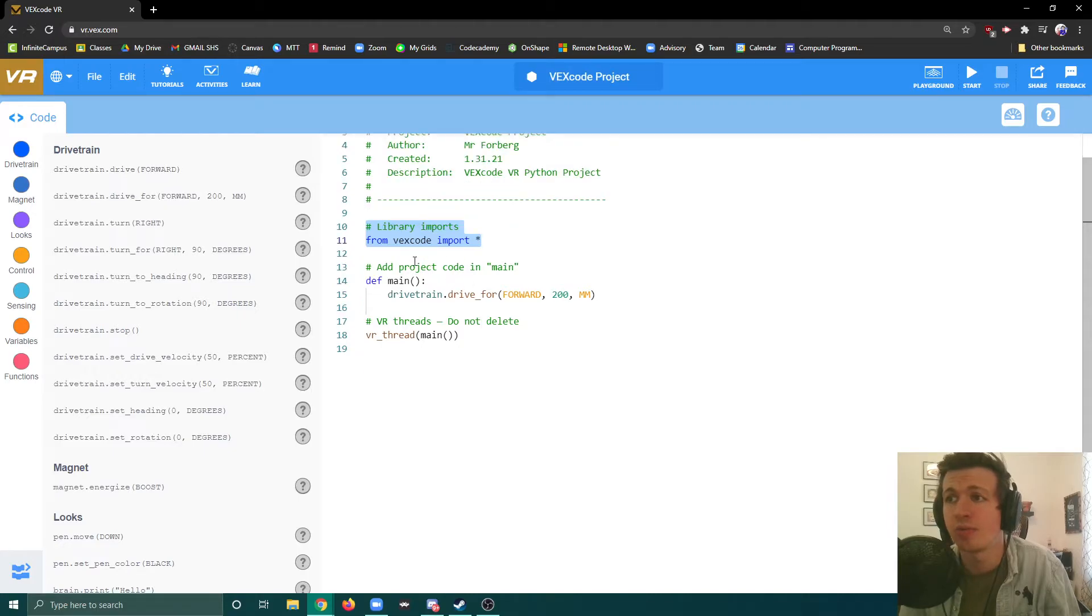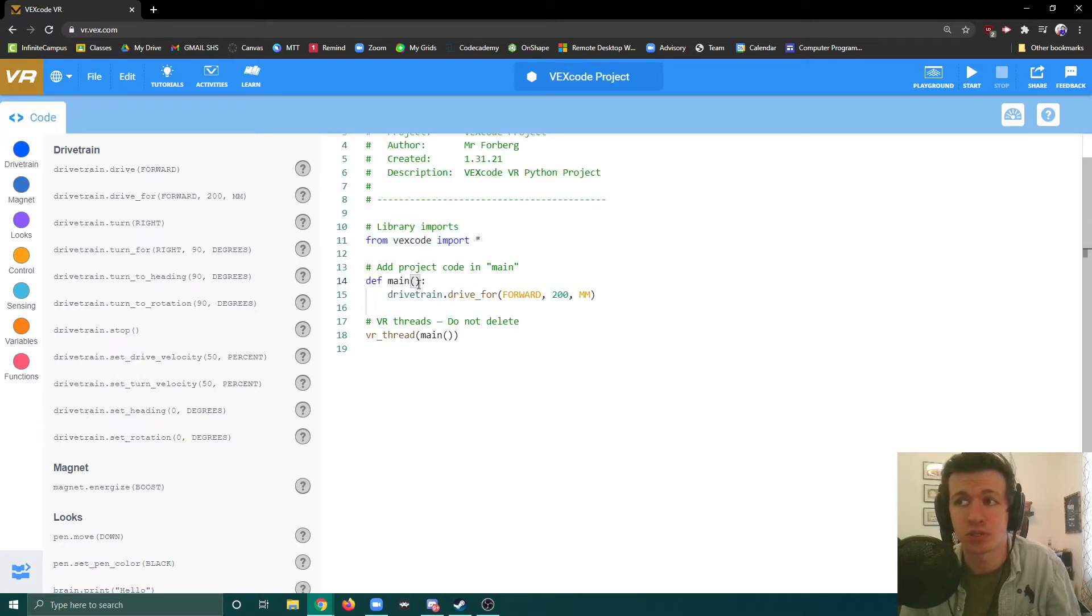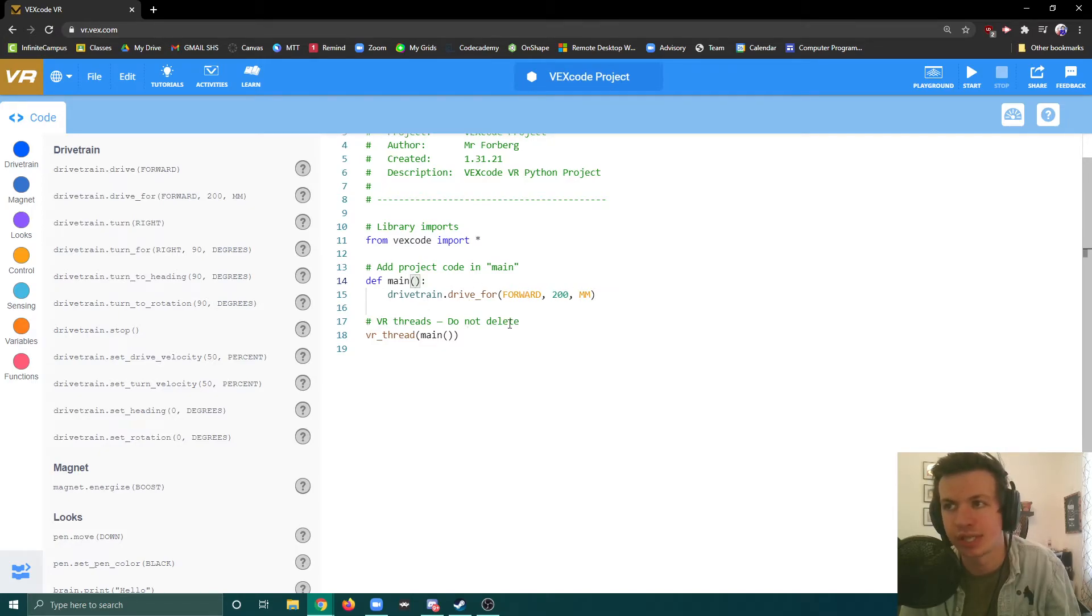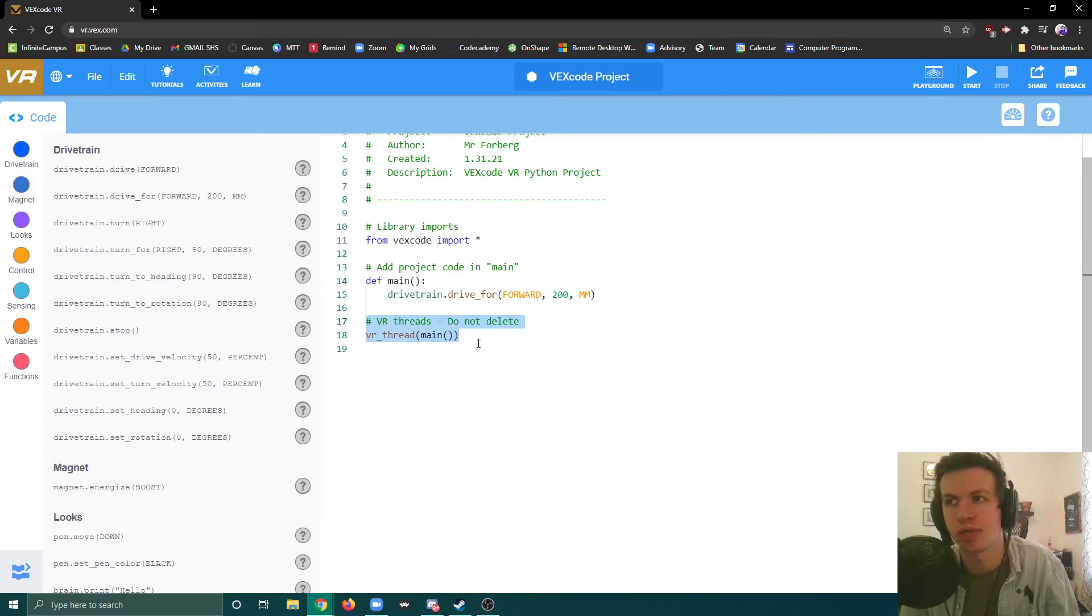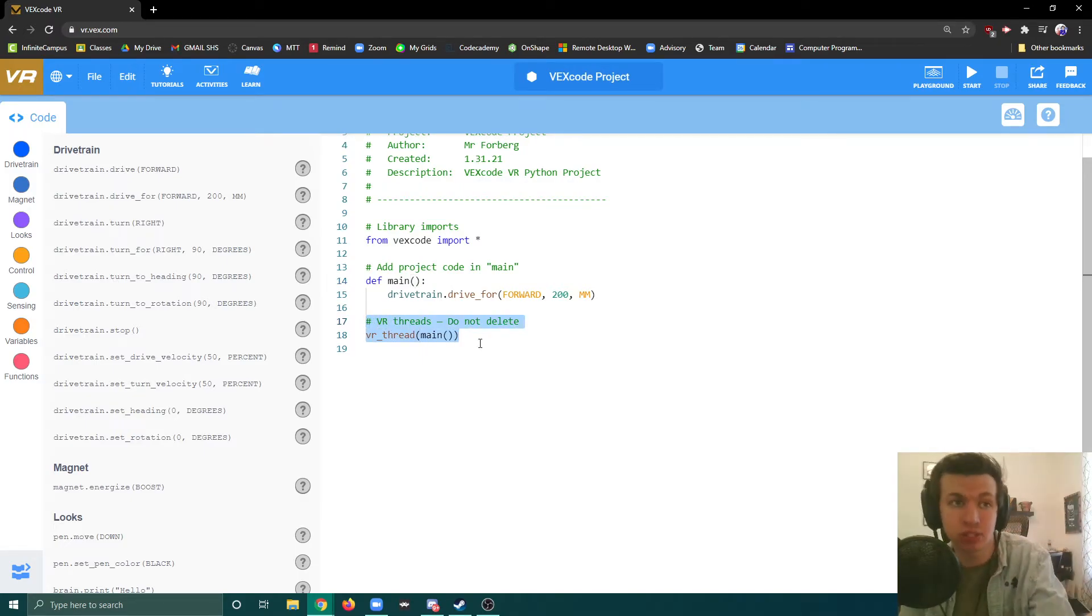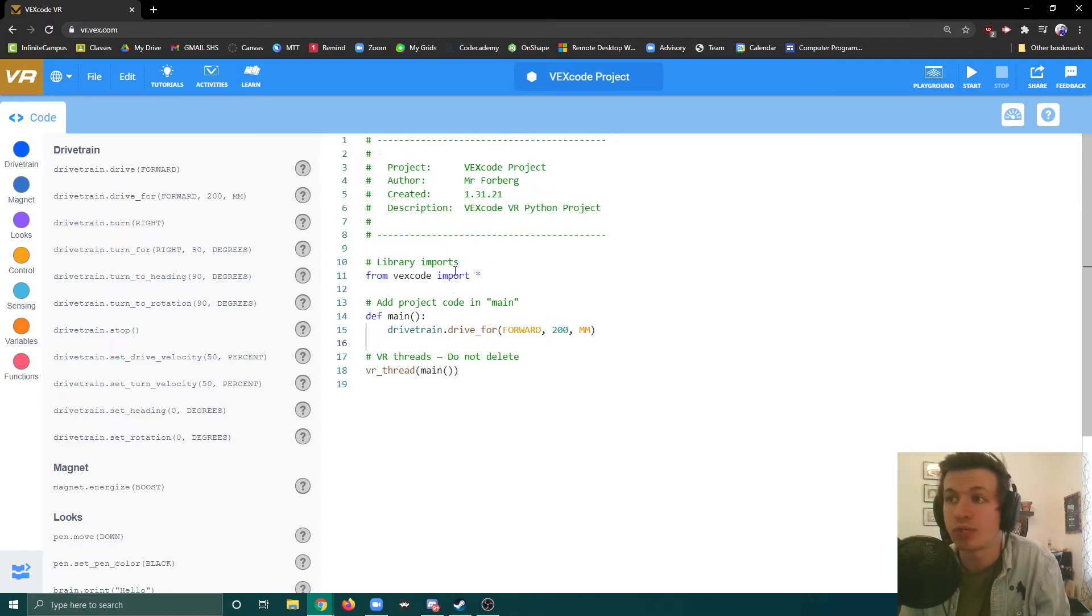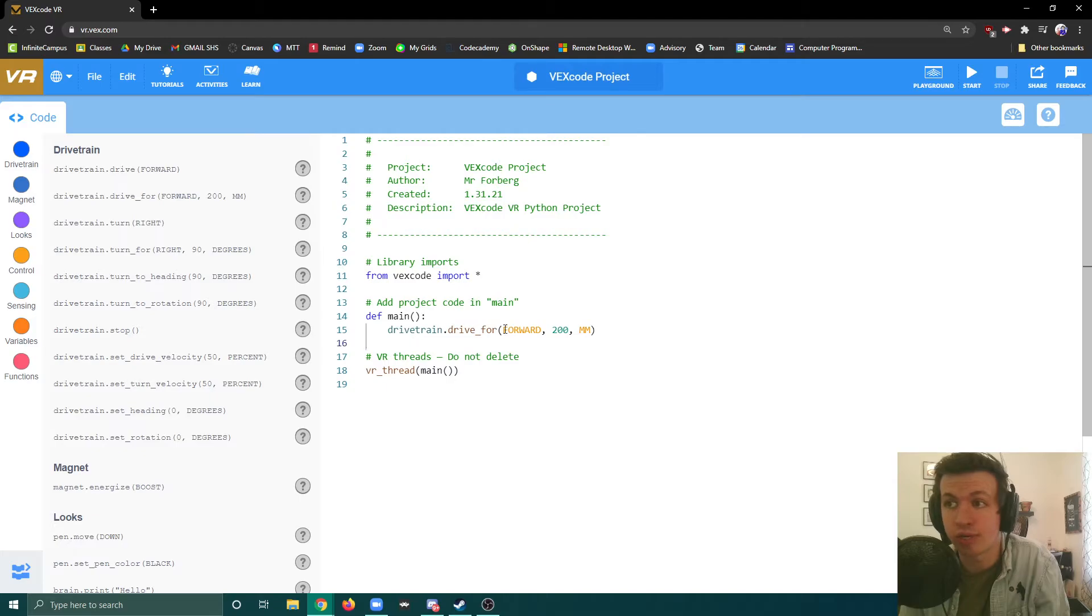We have our main function, which basically means anything we put inside the main function will occur. Then we need to have this - it says do not delete. This just makes sure that what we write in code is put into this VR world. For example, this is already written out for us. It says drive train forward, so drive forward for 20 millimeters.